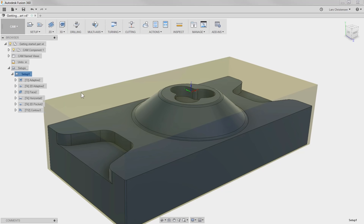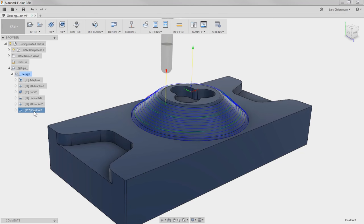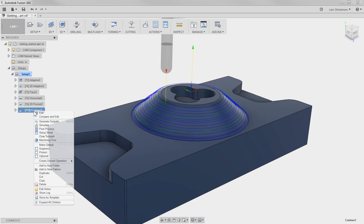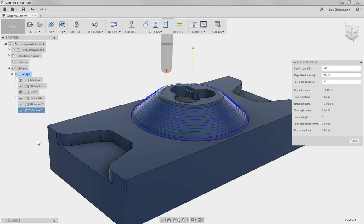To check the Feeds and Speeds, we can go over and click on our Contour Toolpath, right-click, and select Machining Time. We can see that our Machining Time is just under 5 minutes. That gives me the confidence that we can get a good surface finish in a reasonable time for our Finishing Toolpath.